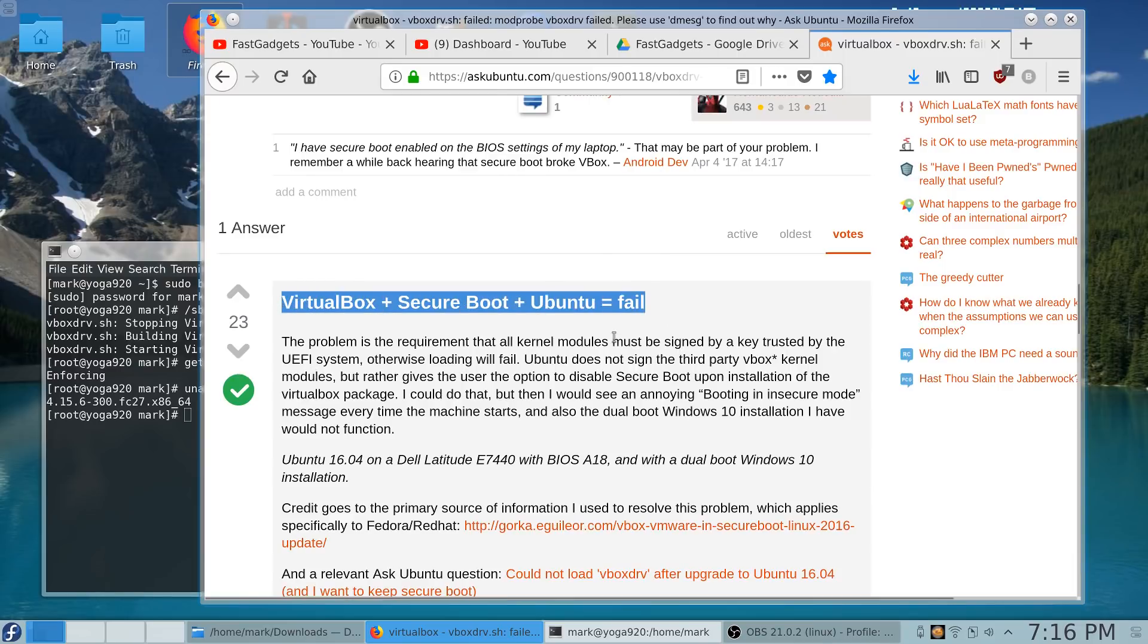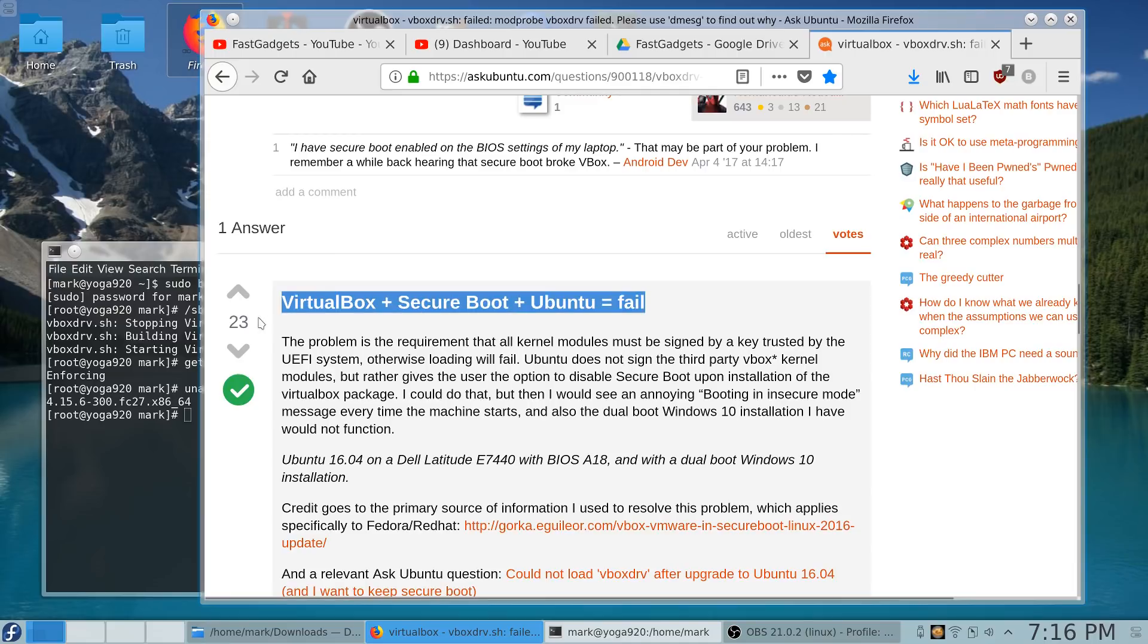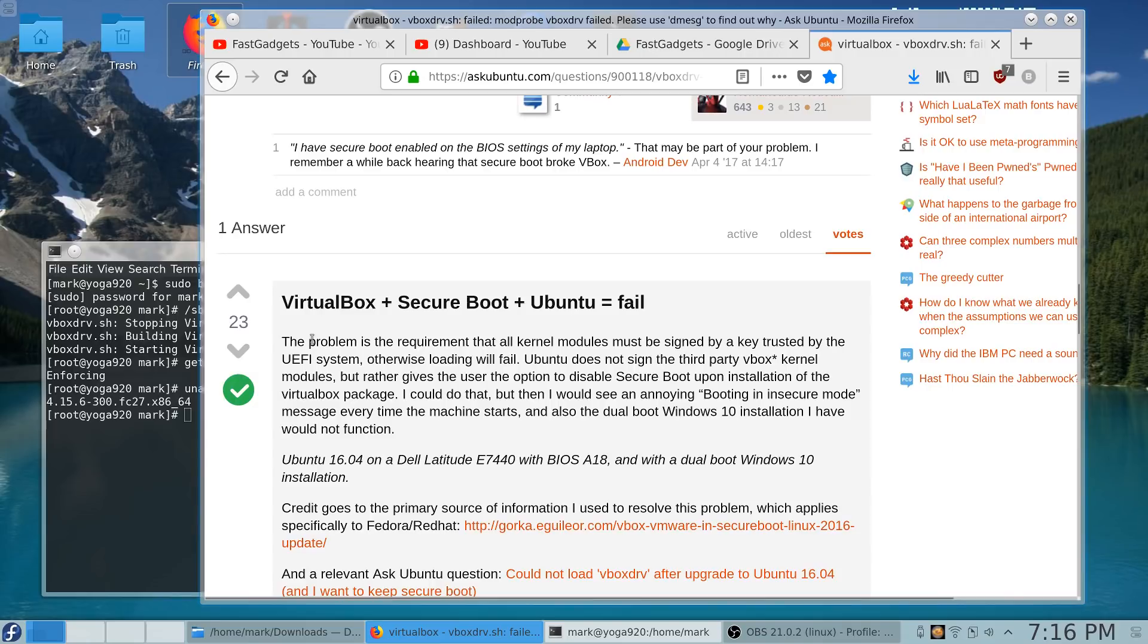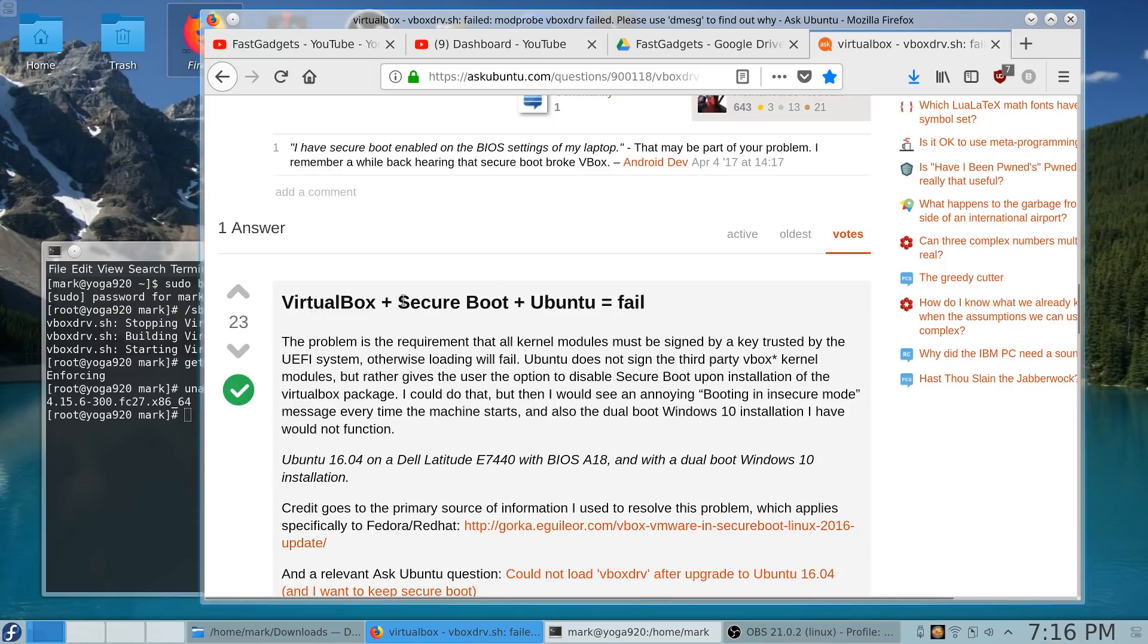And I thought, well, I turned off Secure Boot. So there's no way in the BIOS that Secure Boot is on. I know it's turned off. So I was at a crossroads, if you will. I was thinking I should just keep working on trying to figure out what is wrong with VirtualBox, because I know I turned Secure Boot off. Clearly, it cannot be that.